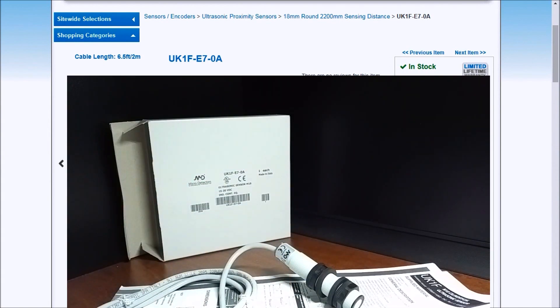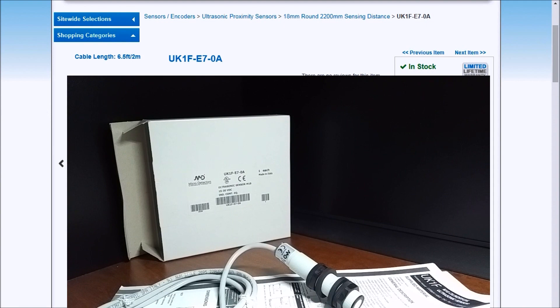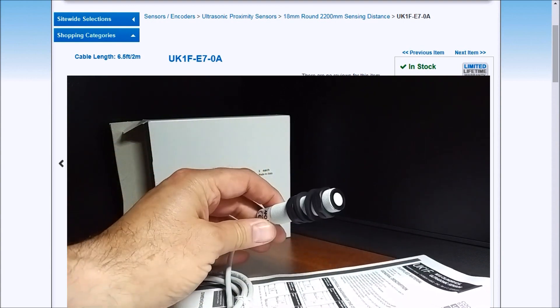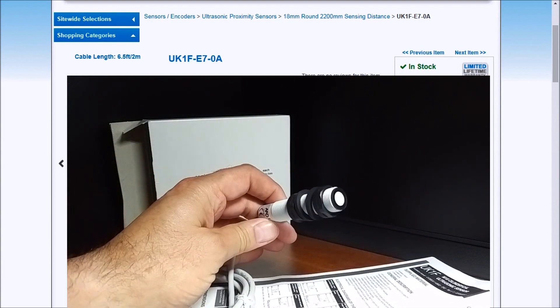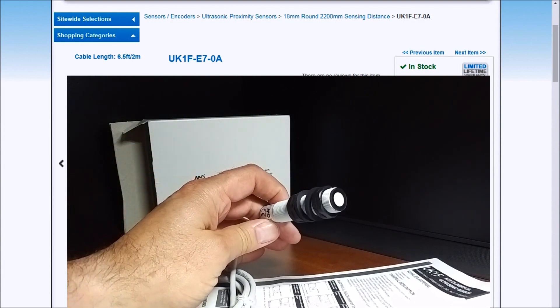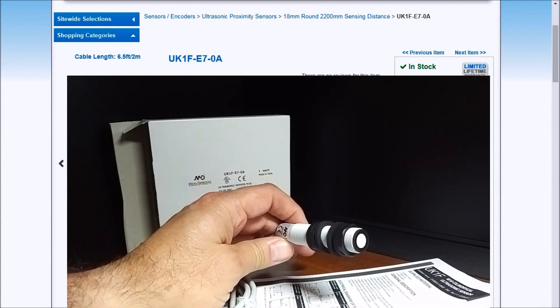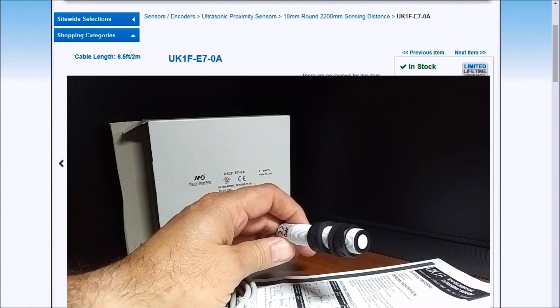So 10 different output models available, 10 different outputs, like I said, sensing distances. You can actually get anything from a 40 to 200 or 2200 millimeter sensing for the ultrasonic.